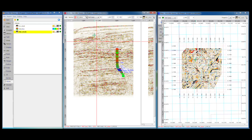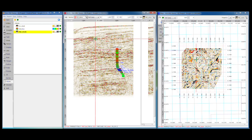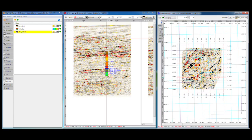If you double click in any section view, the navigation bars jump to that point and update the views accordingly. Double click on this well for example, and the inline and crossline view will automatically update.